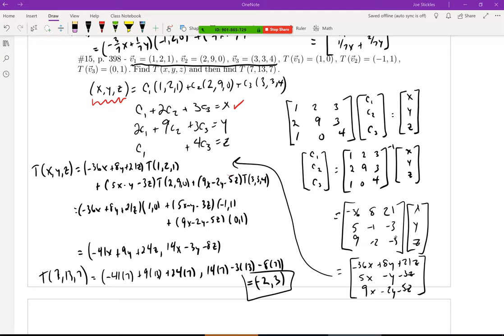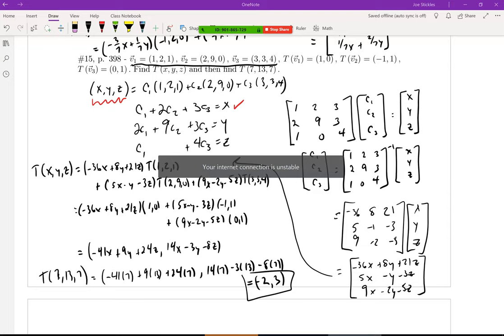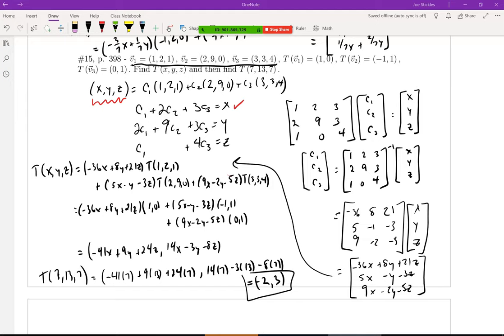Did everybody catch me talking about setting up the system of equations? We're given the x, y, z and we're trying to find the constants — trying to find that linear combination that gives us the vector x, y, z.